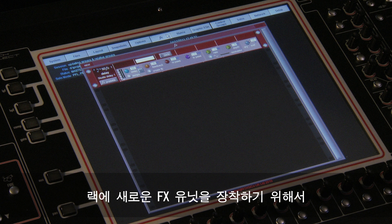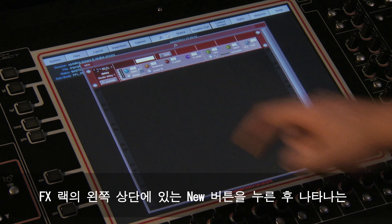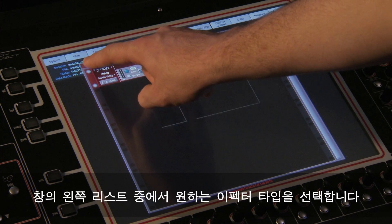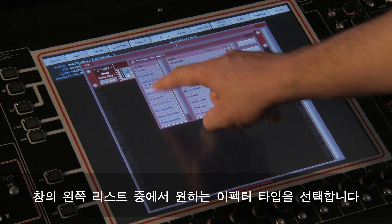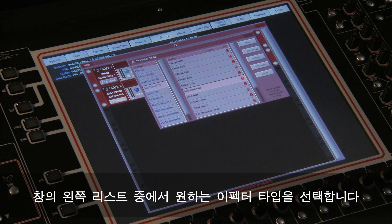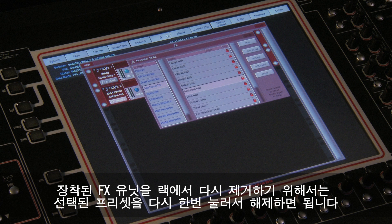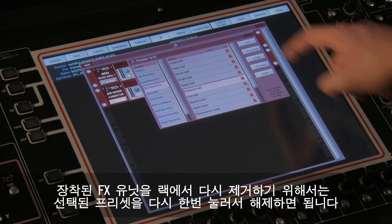To put a new FX unit in the rack, press the new button in the top left corner and then select a type of effect from the list on the left. Now select a preset from the list on the right. To remove the FX unit from the rack, just deselect it.